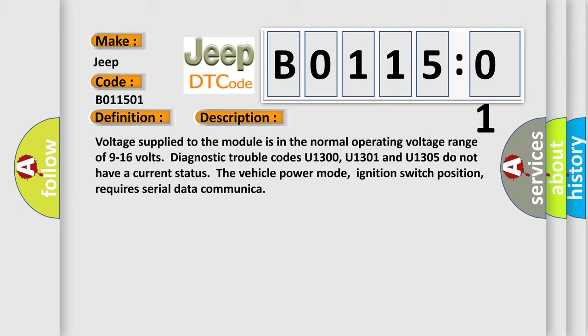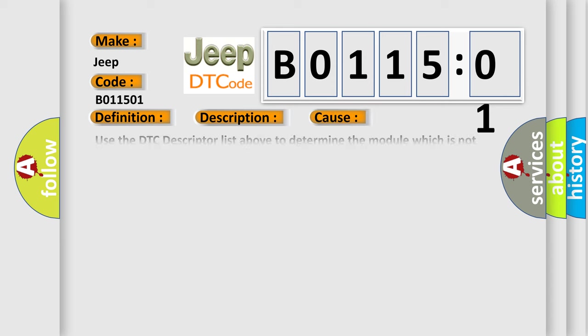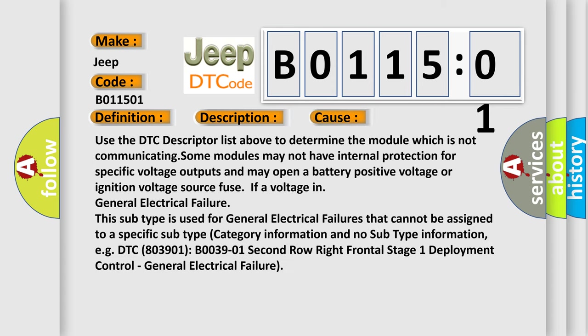This diagnostic error occurs most often in these cases. Use the DTC descriptor list above to determine the module which is not communicating. Some modules may not have internal protection for specific voltage outputs and may open a battery positive voltage or ignition voltage source fuse for voltage in general electrical failure.